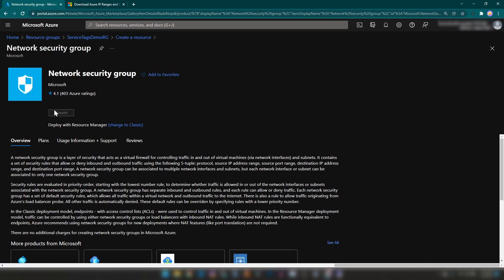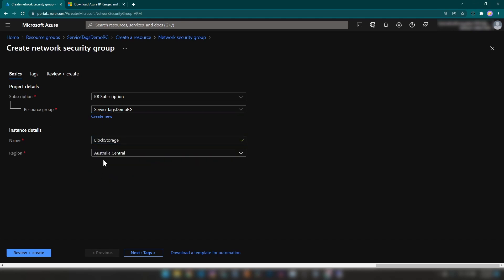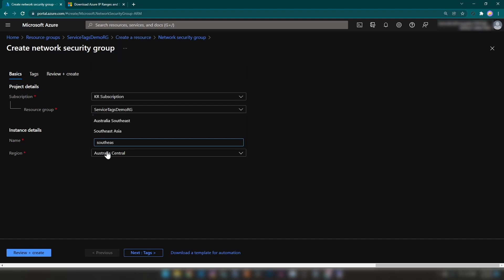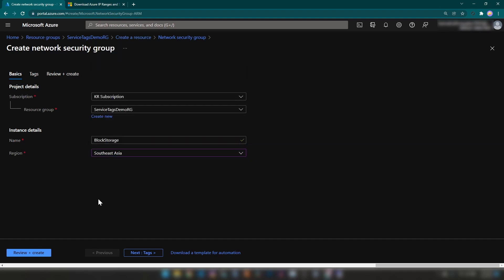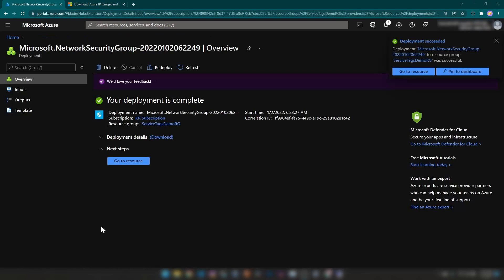You can associate a network security group with a subnet or a network interface. I'm going to use this resource group. I'll provide a name — I'm going to call it 'block storage' — and select Southeast Asia as the region, then create it.